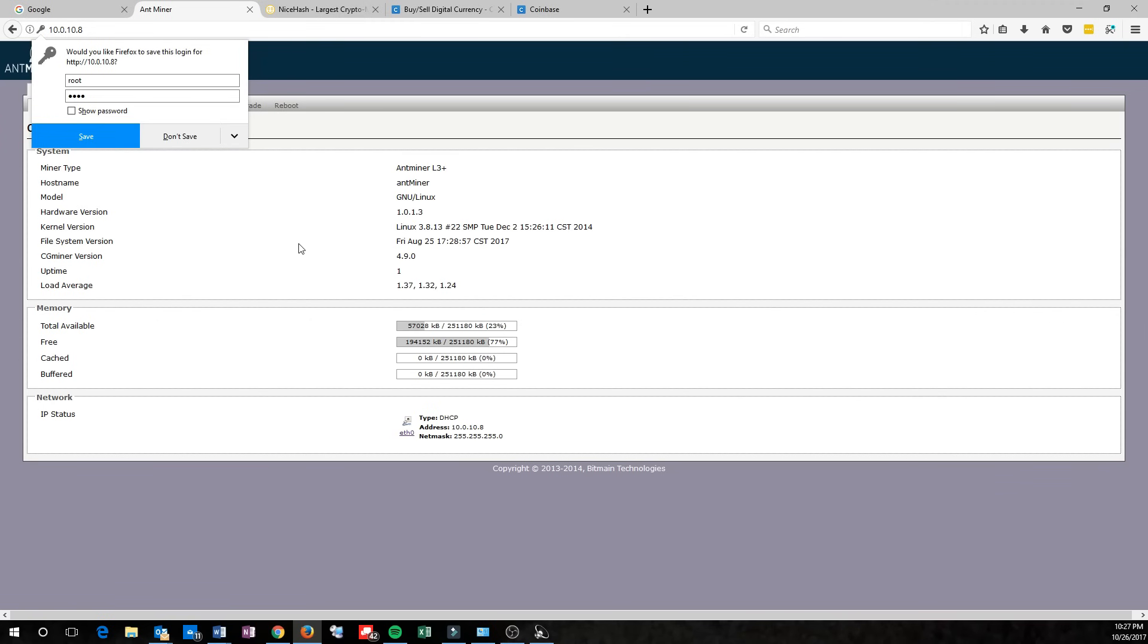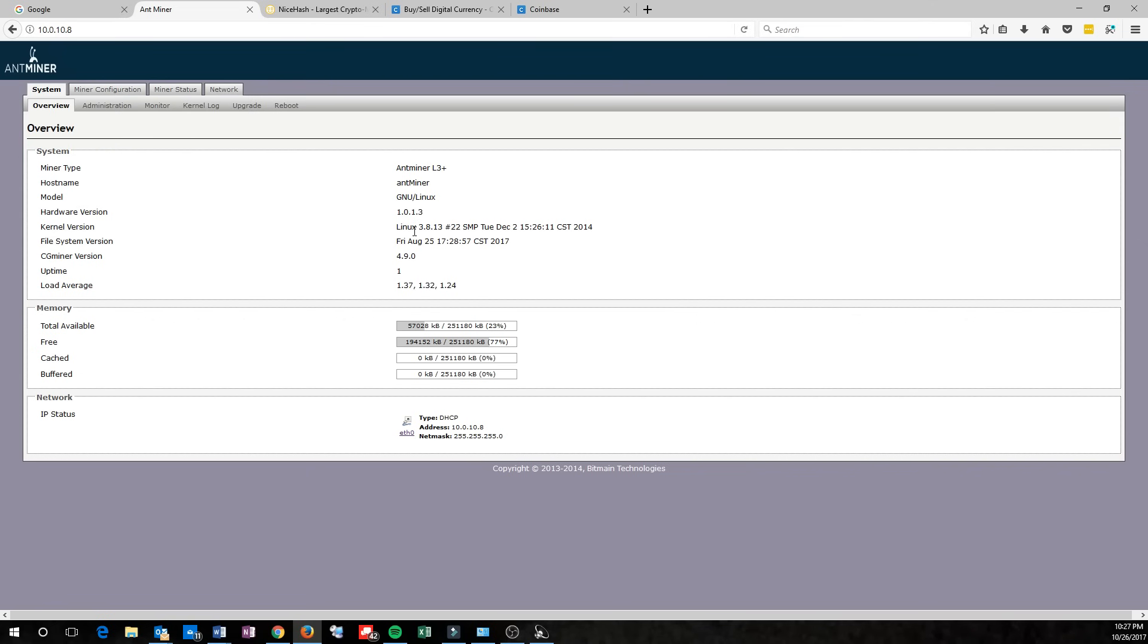And once you're logged in, you'll be on the overview page. The overview page really doesn't say a whole lot, but one thing you want to keep in mind is the file system version right here. This date is actually the name of the firmware, and that is the latest as of October 26, 2017.